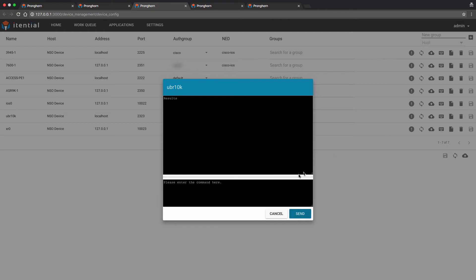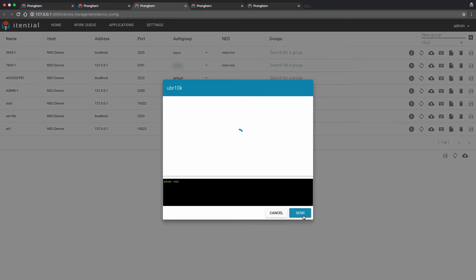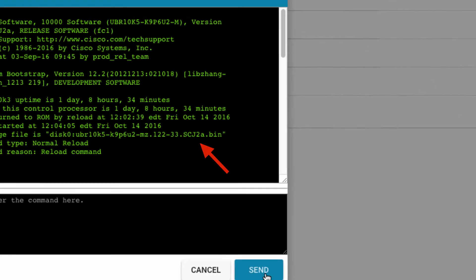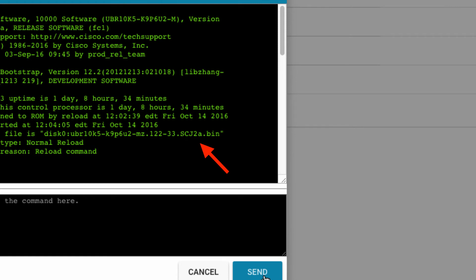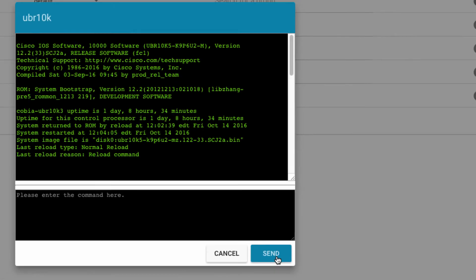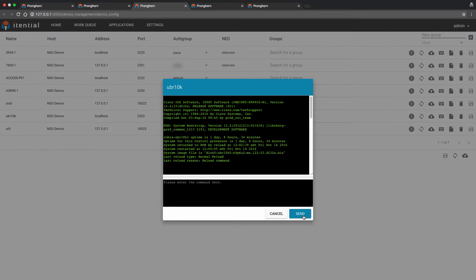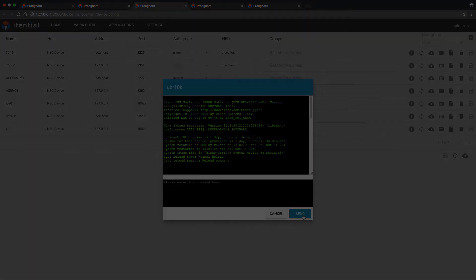In this instance, we are using it today to display the current software version running on the device by typing the following Cisco IOS command, show ver. Here you can see from the printout, the current revision level of software is SCJ2-alpha. We're going to change it to version SCI2-alpha, and we'll see the software change reflected in the post-check system data.